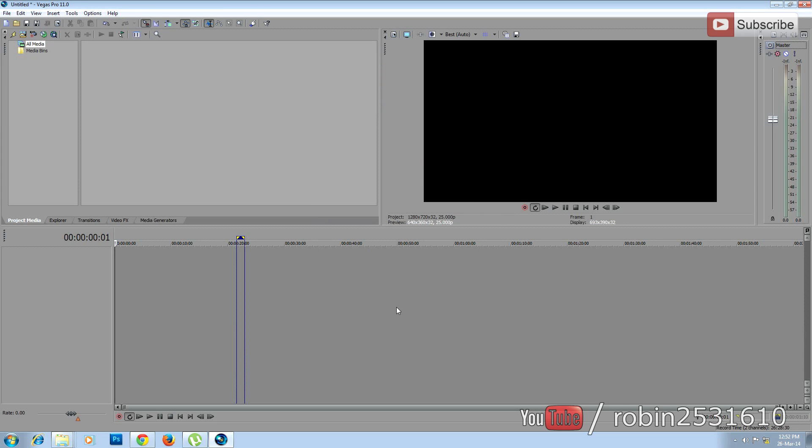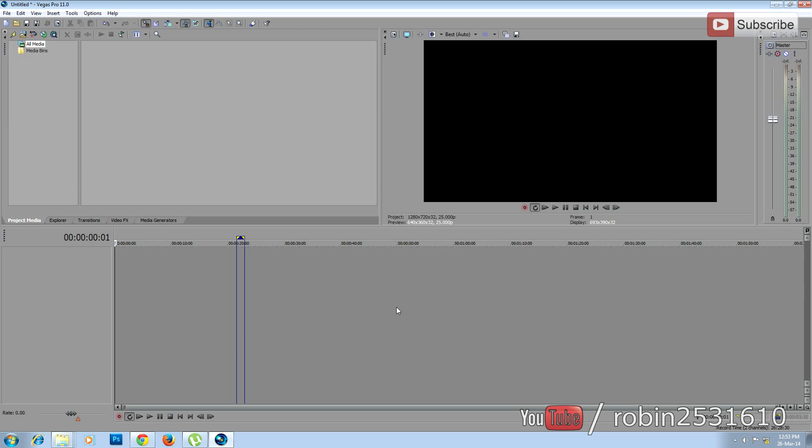For high definition slideshows, you have to crop the image before importing into Sony Vegas, because normally photos are in 4:3 ratio, which is a standard definition ratio. You have to change the ratio to 16:9. You can crop the image using Photoshop or you can still do it inside Sony Vegas.